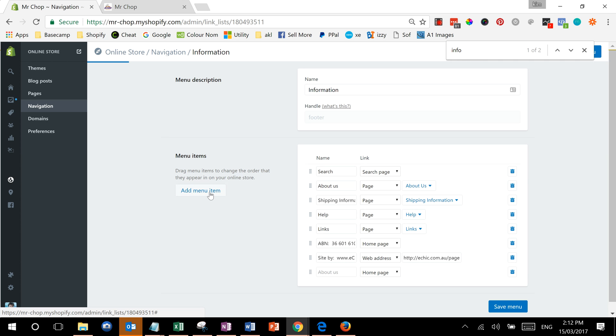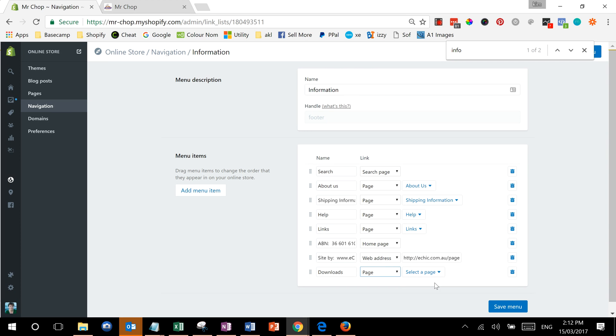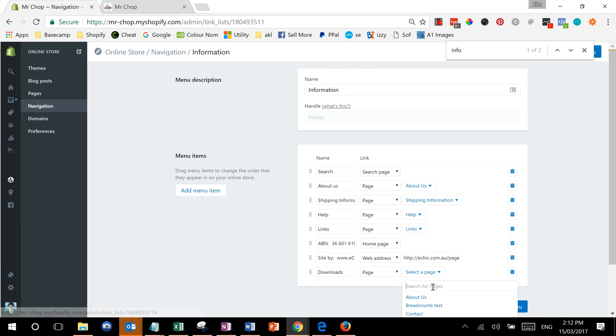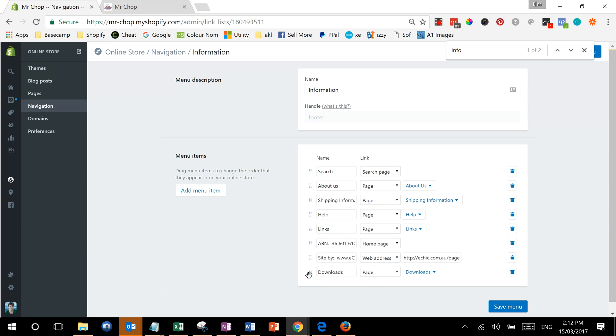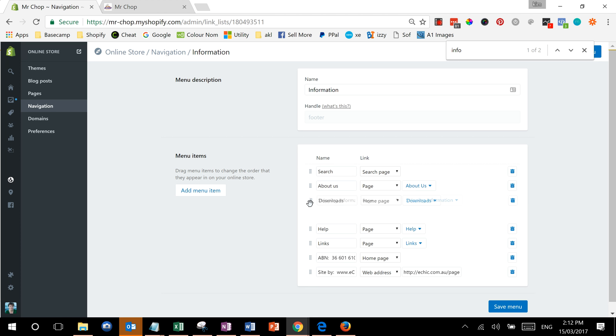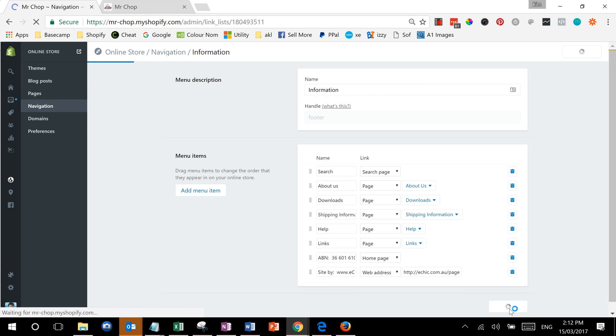And we'll add a menu item, downloads, to a page called downloads. And then we can drag it up to where we think it's logical, maybe here, just by grabbing that little handle there, and we can save the menu.